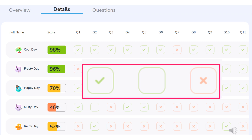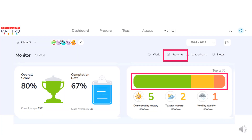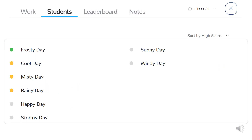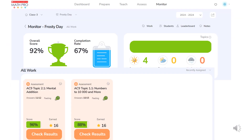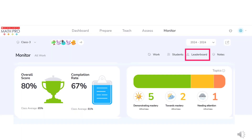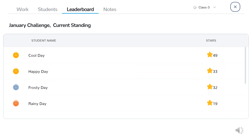Answers are identified as correct, skipped or incorrect. Also from the monitor page, if the teacher selects the students tab, they can drill down from the mastery bar to a class list by mastery. From here, they may drill down further to individual student data. Other data accessed from the monitor page is the leaderboard — a summary of the total stars earned by children for the calendar month, as part of the monthly challenge.